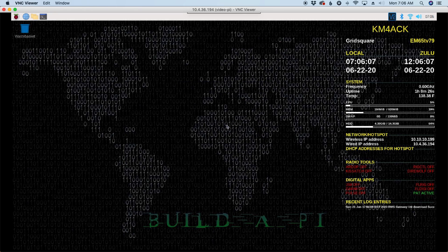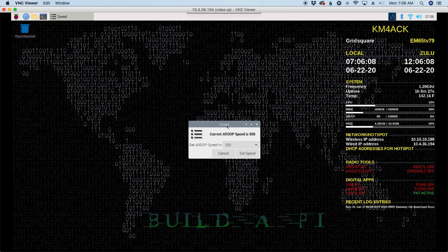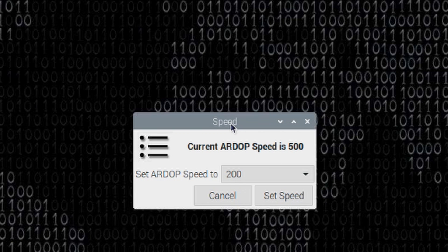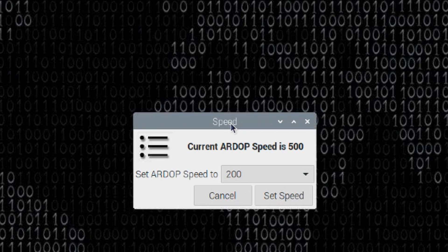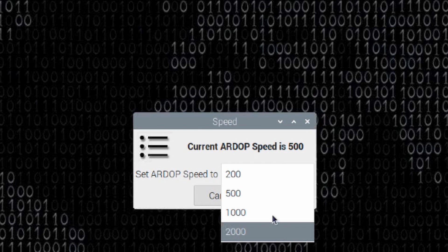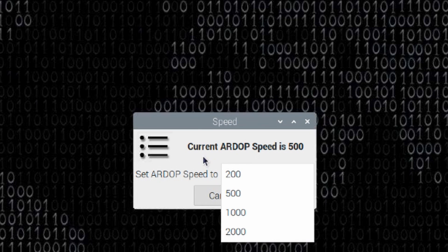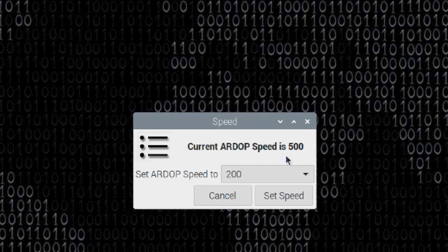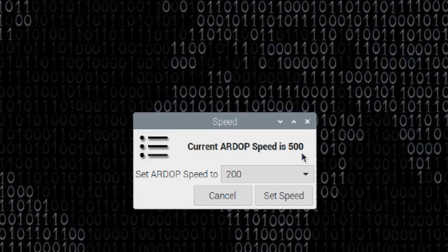So depending on your signal to noise ratio, when you're making a Winlink connection using PAT, you might want to speed this up. If you've got a really solid connection into the receiving gateway, you can go ahead and set this all the way up to 2000. If you've got a marginal connection, you might want to drop it down to 200. It does show you what your current speed is set to here, but you can change that as needed. All right, sorry for the interruption. Let's get back to the original video.